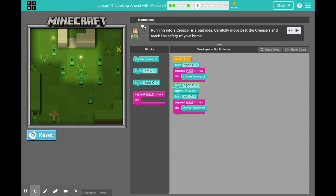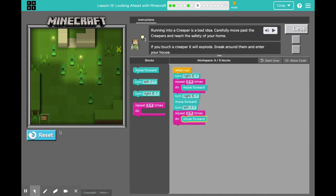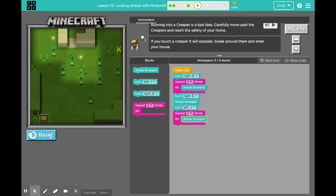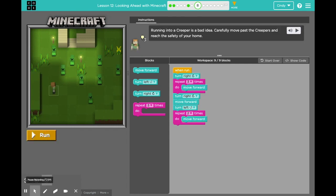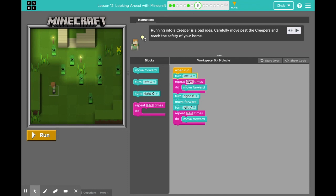Oh no. I need your help. How can I debug this code? What kind of mistake did I make? How can I fix it? I'm thinking my turn right was really supposed to be turn left. So let's try again — thanks for helping.